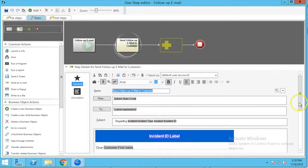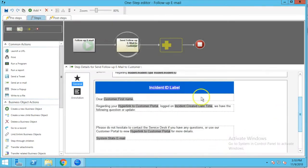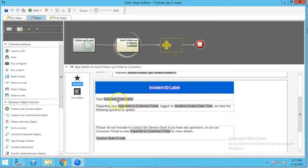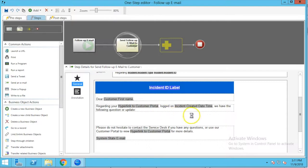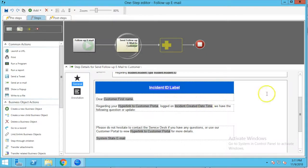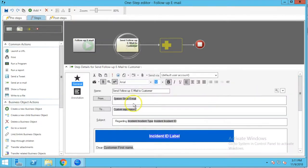We're going to go to the email step and take a quick look at the template. The customer's name is going to be automatically populated from the incident record — actually from the relationship from incident to customer. There's a hyperlink provided to allow the customer to go straight to that record in the portal, and we're going to pull some information from the record itself such as the created date and time and the incident type and ID number.